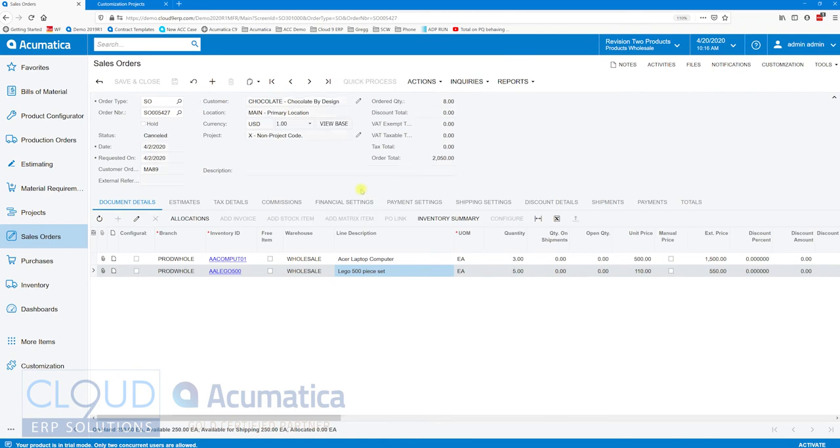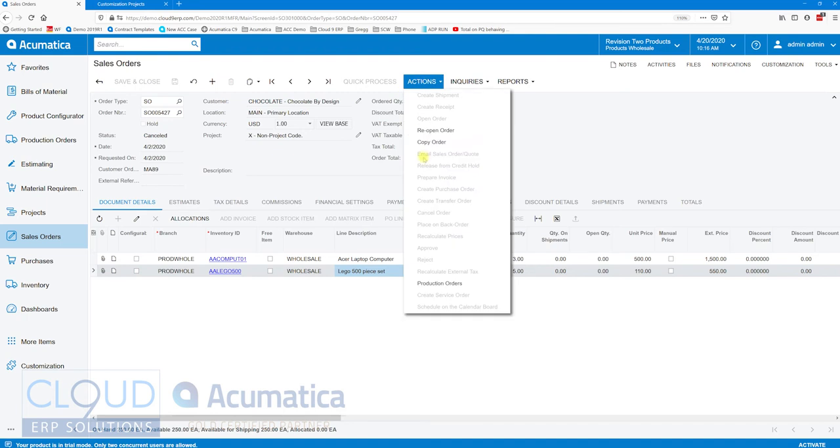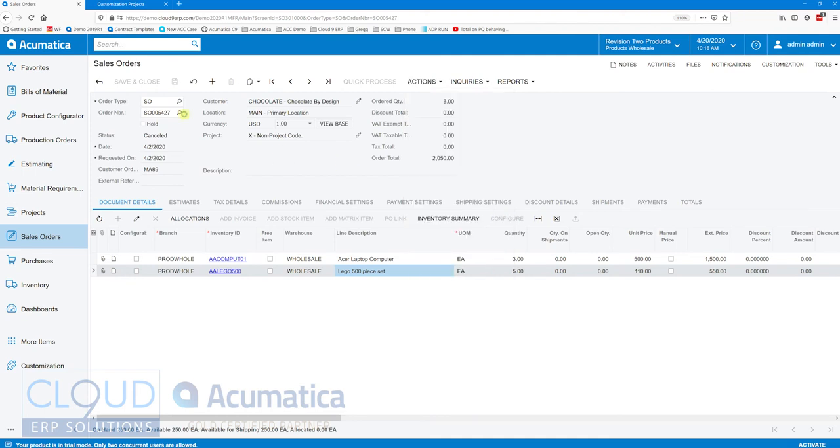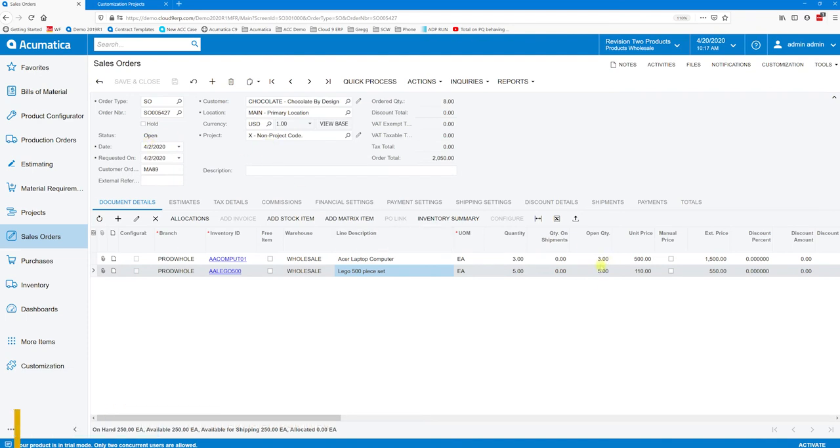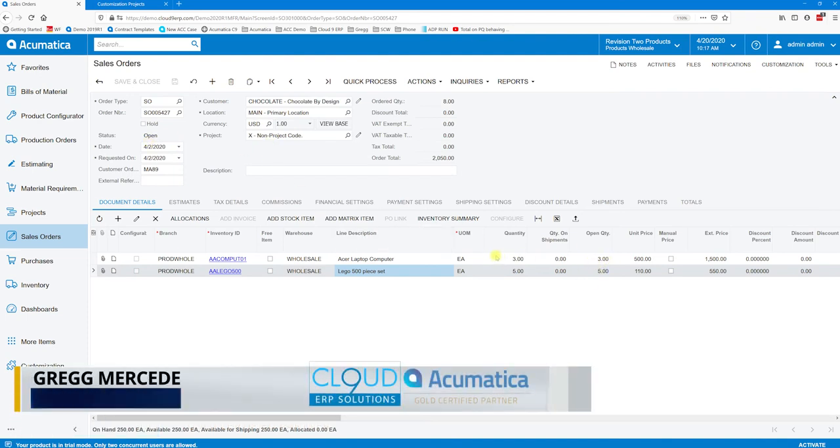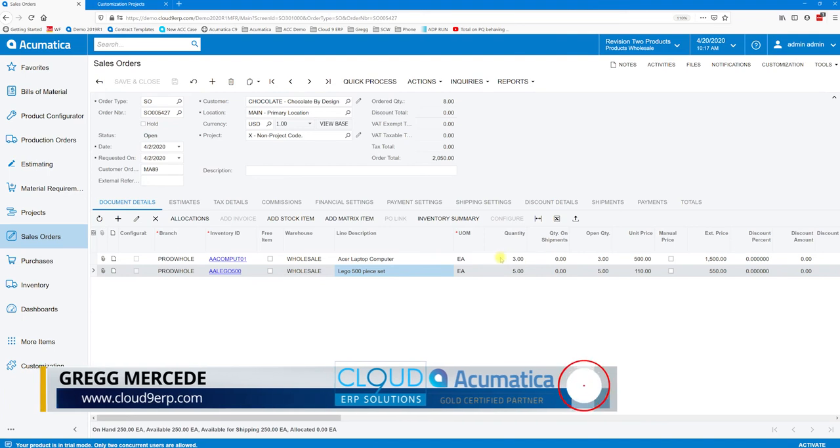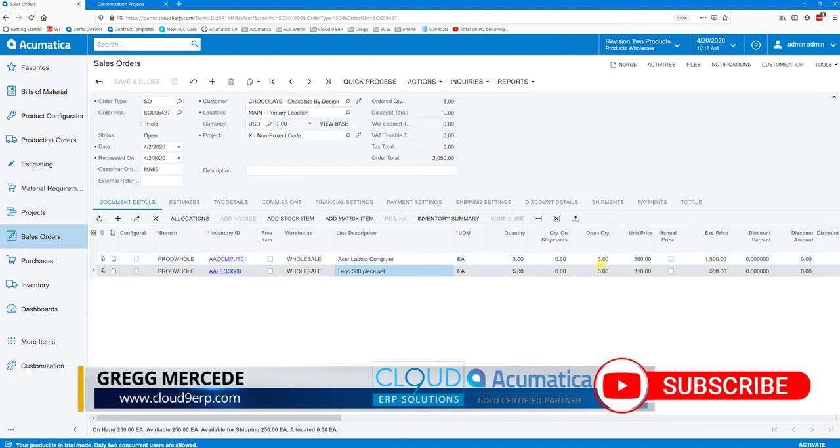When we do that, the status goes to Cancelled and we can no longer perform other options here as far as shipping. But what we can do is reopen the order. We'll do that now so we can bring the status of this back to Open. The other thing we can do is update the quantities.